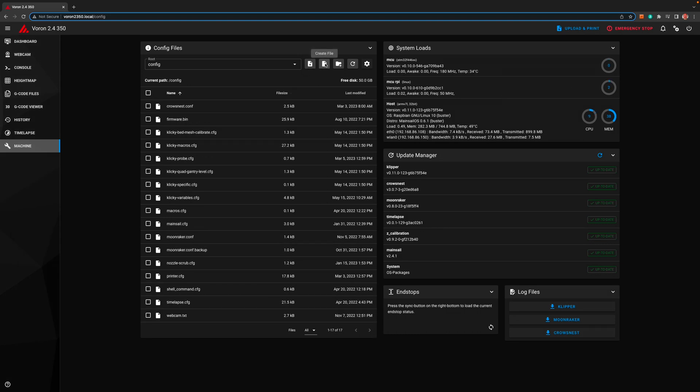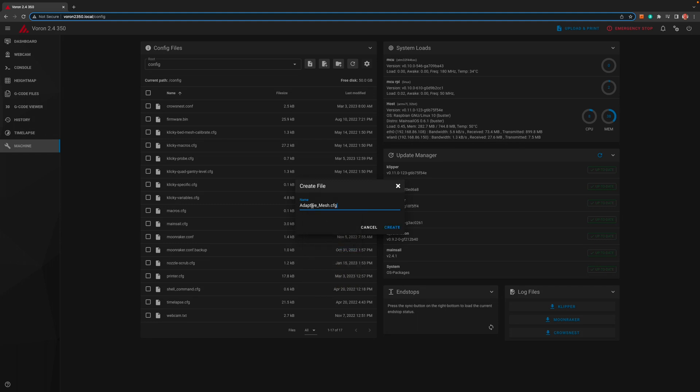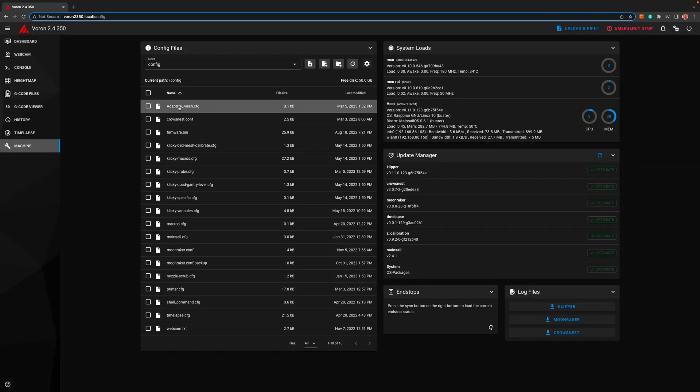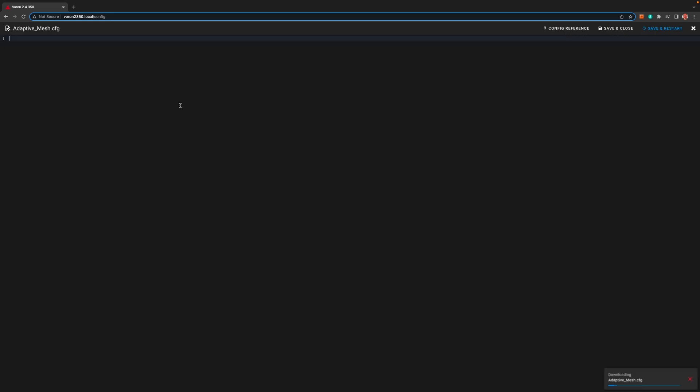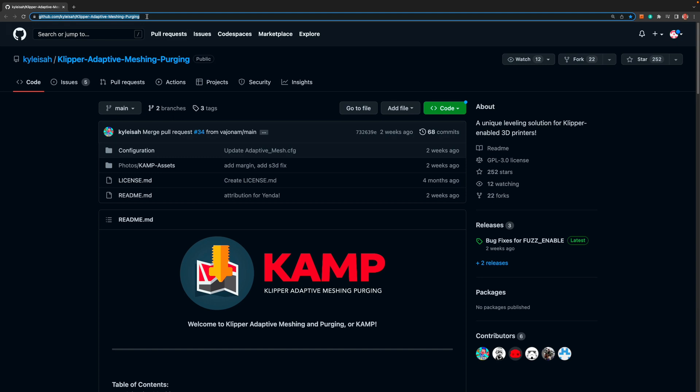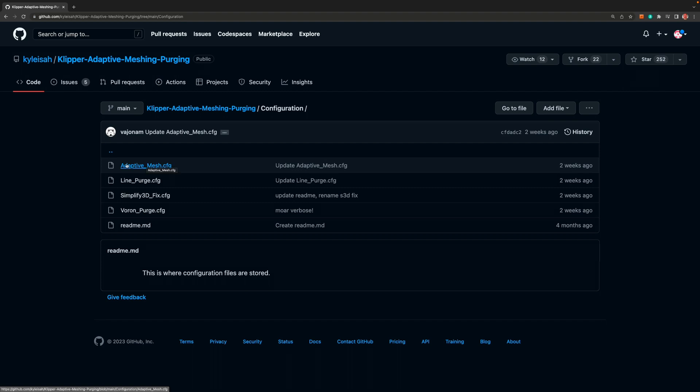Next we need to click create file and name it adaptive underscore mesh dot cfg, and click create. Then find the new file and click on it to edit it. The content of this file can be found in the camp project on github. You'll find links for everything down in the video description. Once you're there go to the configuration directory and click on adaptive mesh cfg.